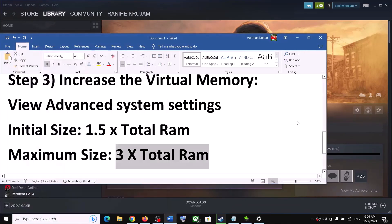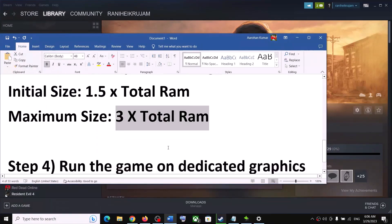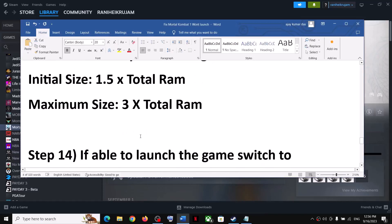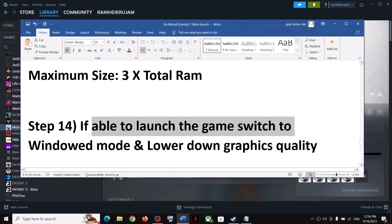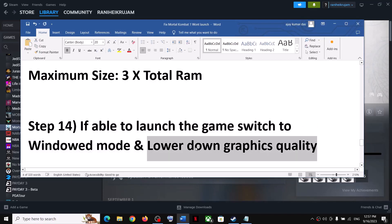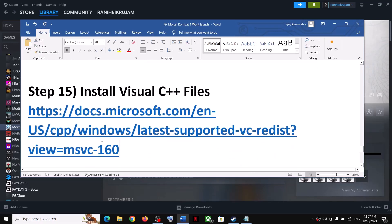After restarting, try launching the game. If you can launch but still have issues, switch to Windowed Mode — this has worked for many players. Also lower the graphics settings: if the quality preset is set to Ultra or High, try Medium or Low and check performance.